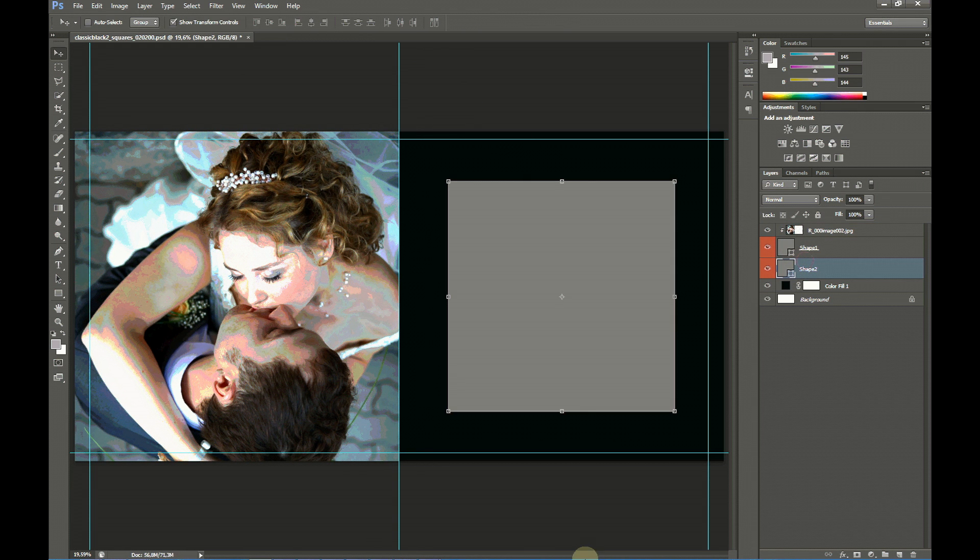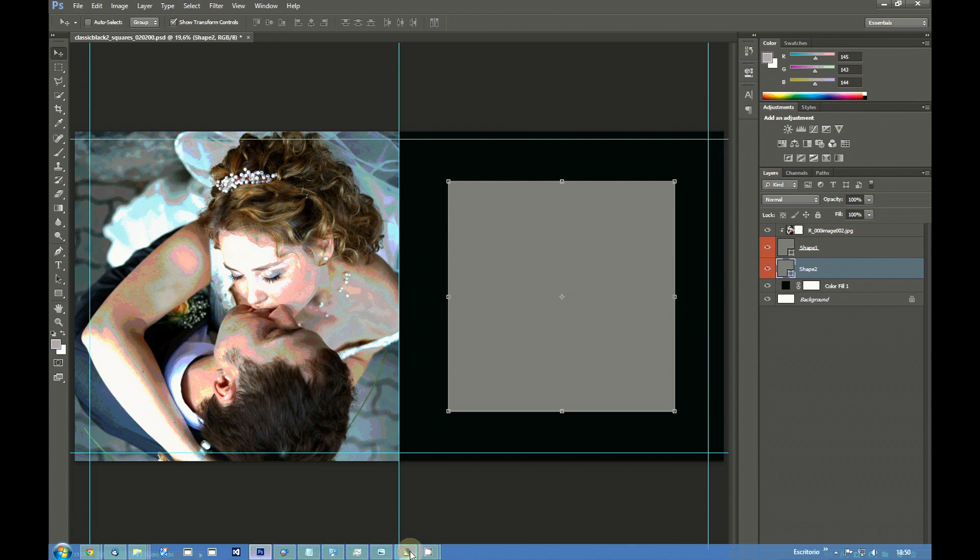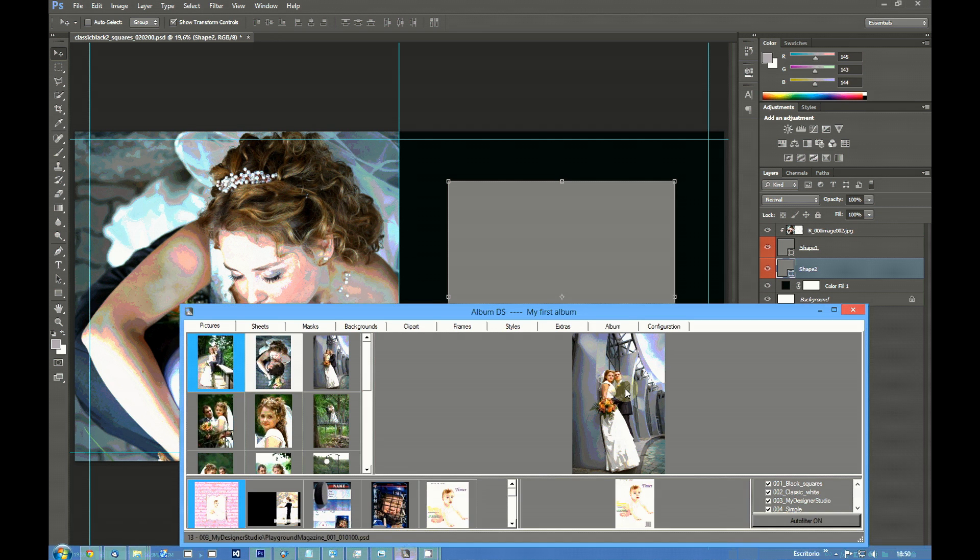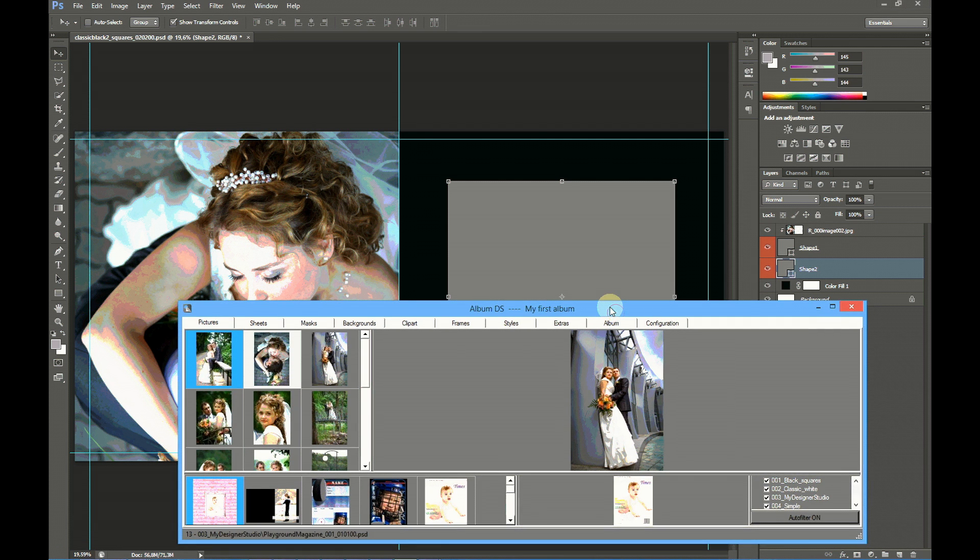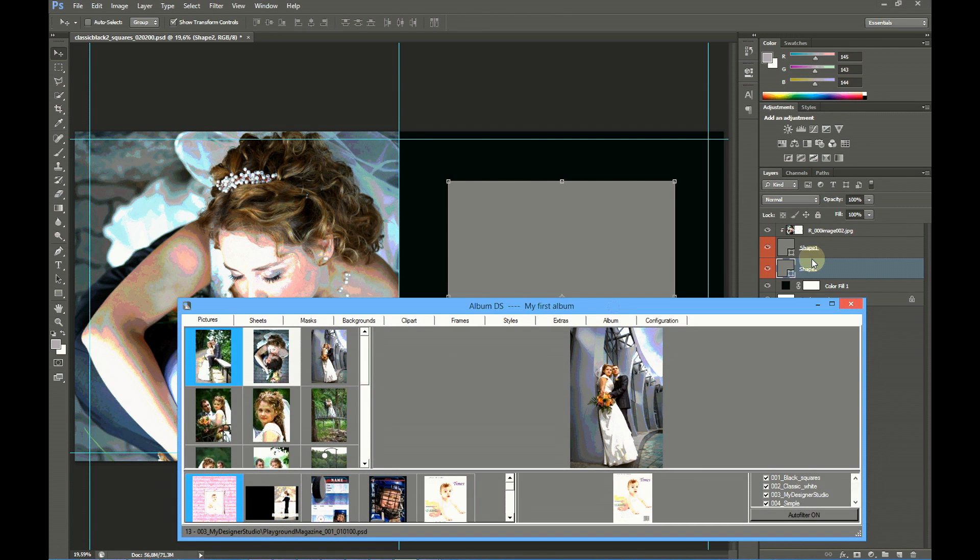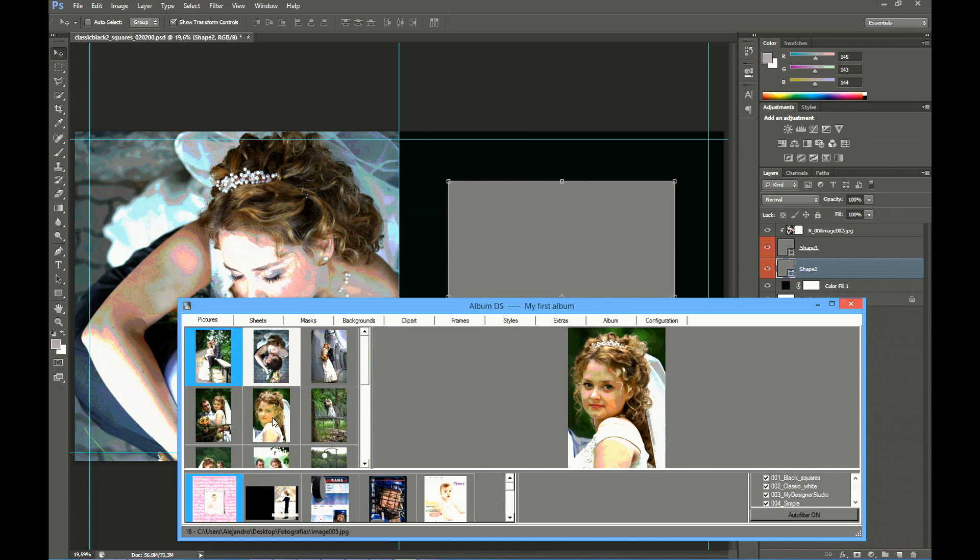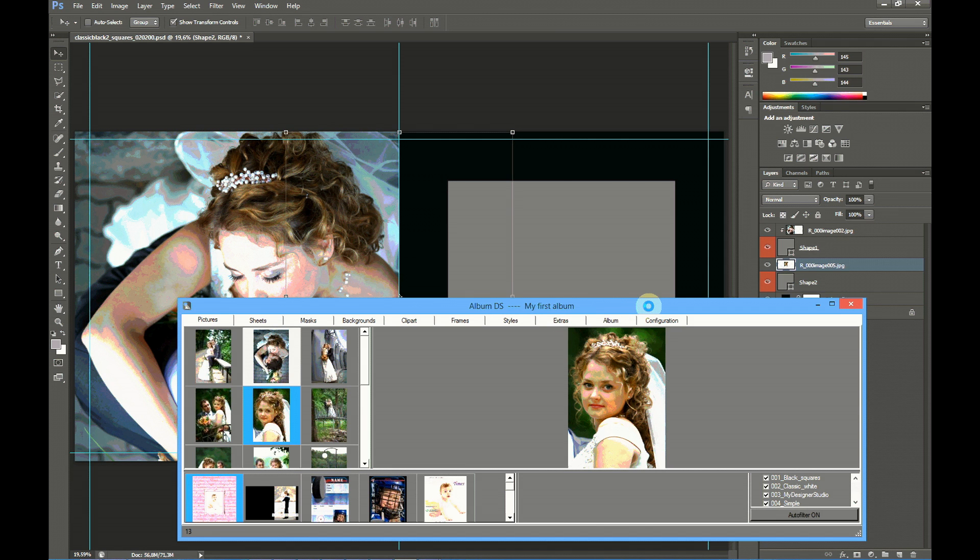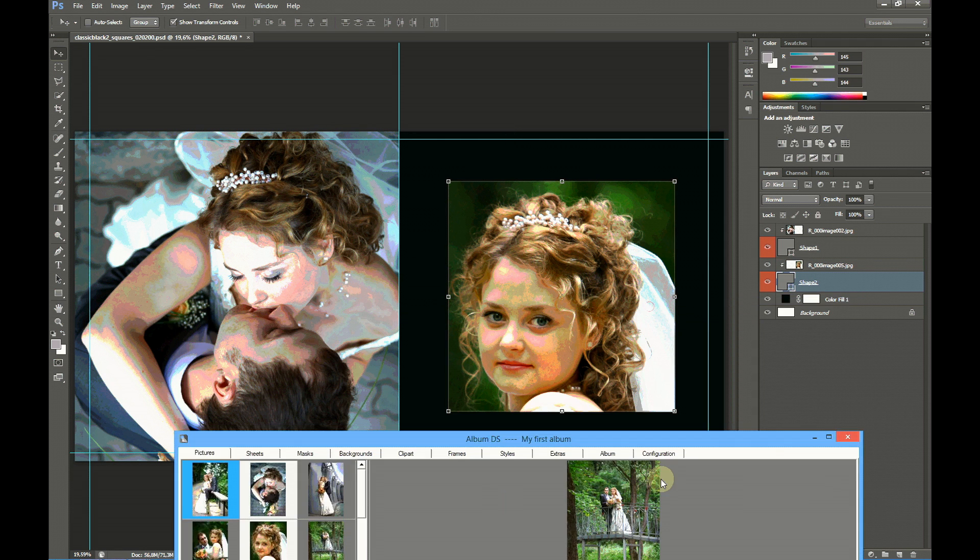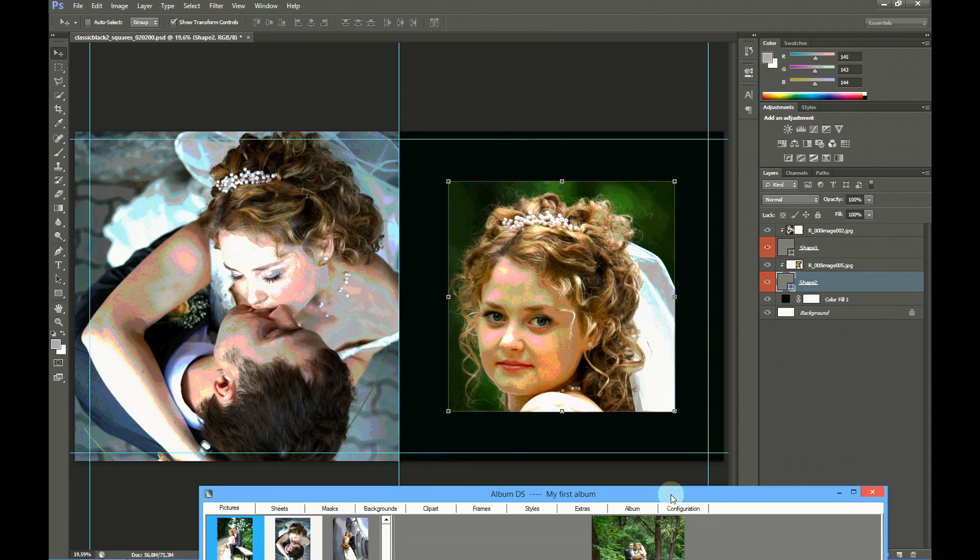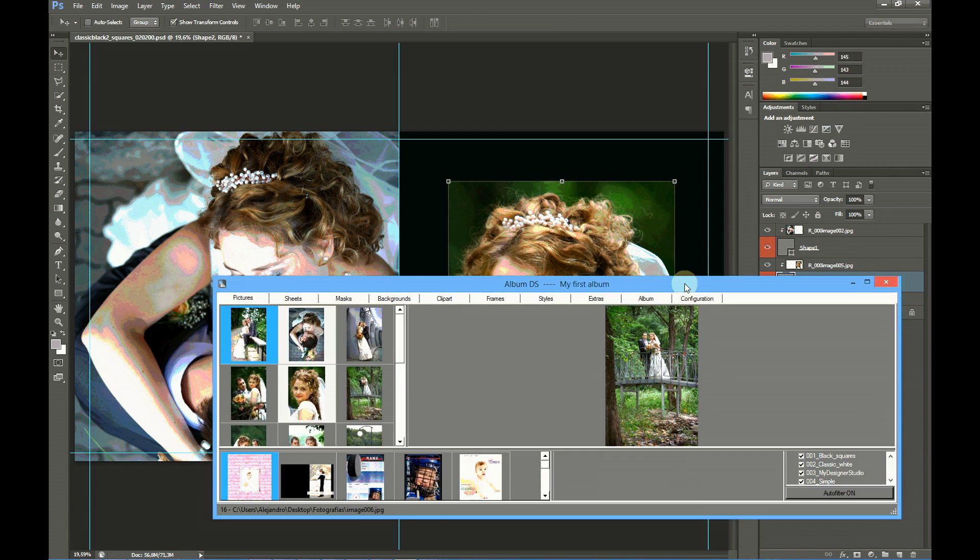Now let's select the second shape layer and we are going to click at another picture. This picture will be placed in the second shape layer and grouped to this one. Here our first design is finished.